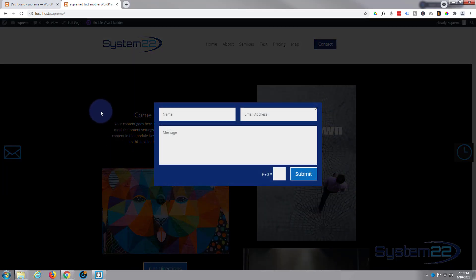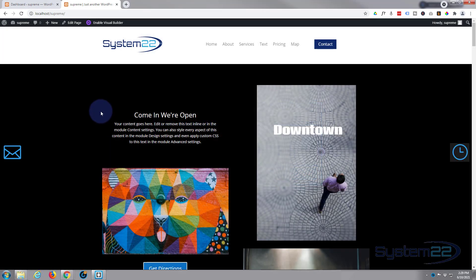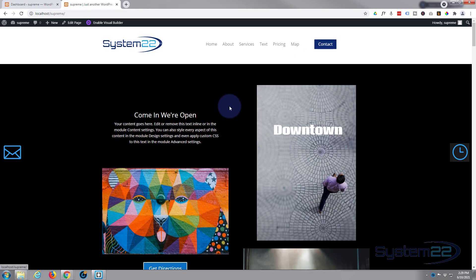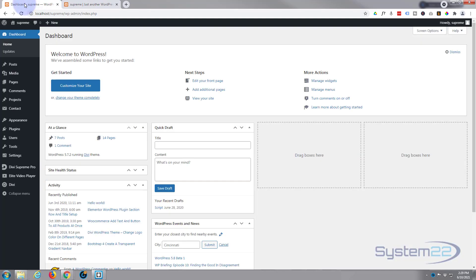We've got to do a couple of things today: we've got to create the contact form that we want to pop up, and we've also got to create a custom header up here. Creating custom headers you can do with the inbuilt features of the Divi theme itself. The actual pop-up is being powered by the Divi Supreme Pro module.